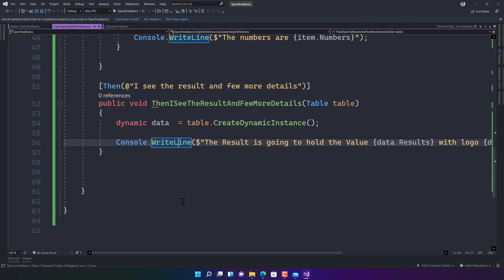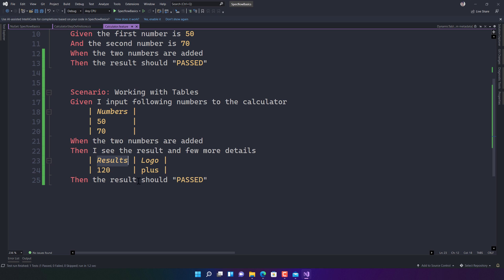So this is how we can work with tables to retrieve multiple data values from SpecFlow scenarios and use them as test input. You can apply the same approach for Selenium, Playwright, or RestSharp tests. Thank you very much for watching, and have a great day!